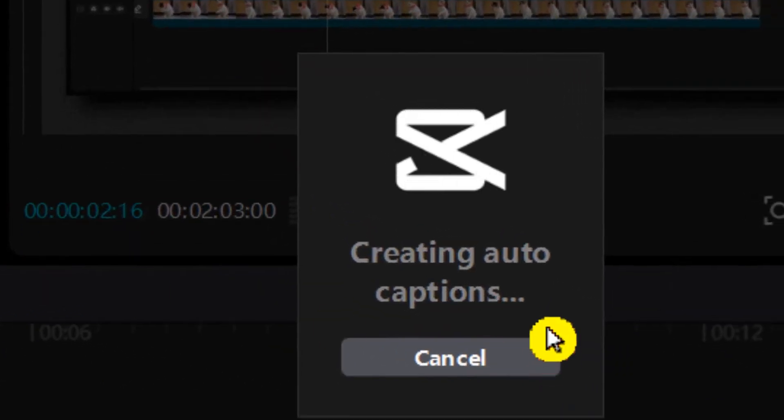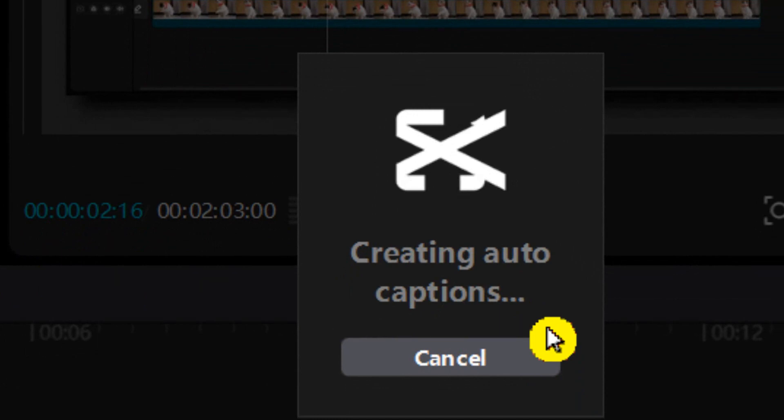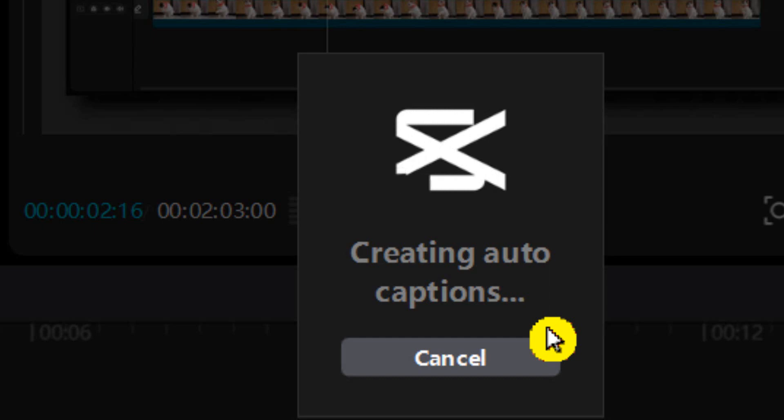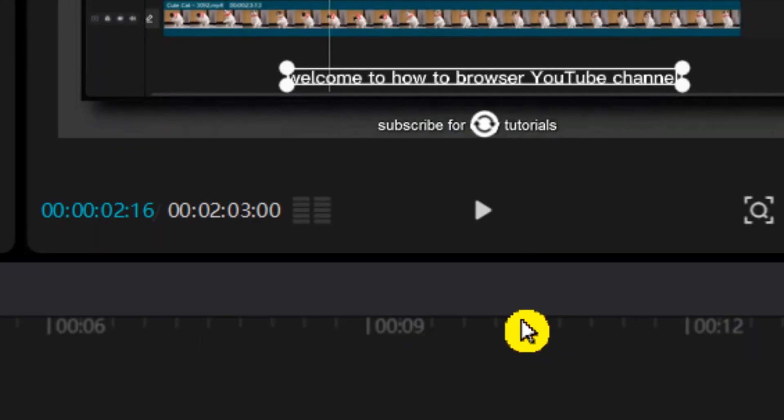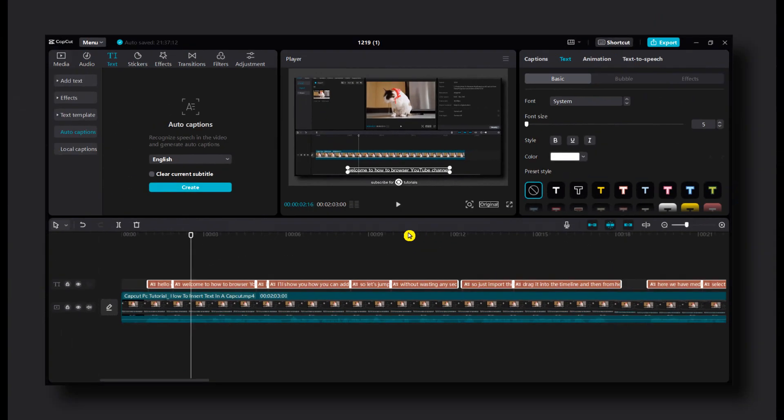Now wait a couple of minutes. It depends how long your video is. So wait. And now we have captions for our video.